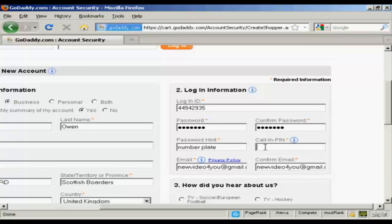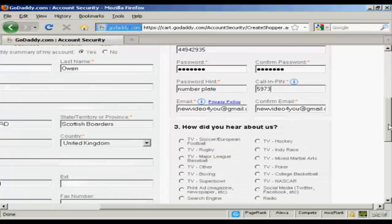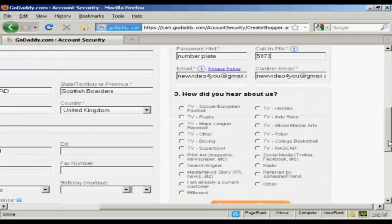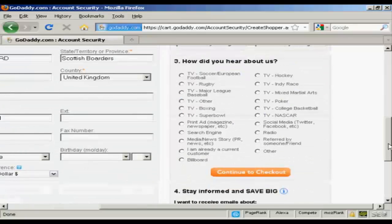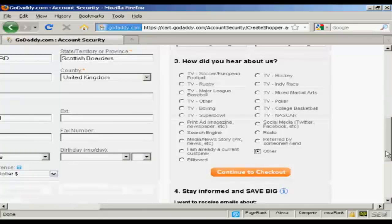And then a call in PIN. This is for random numbers. And they want to know how they heard about them. I'm just going to click on Other.